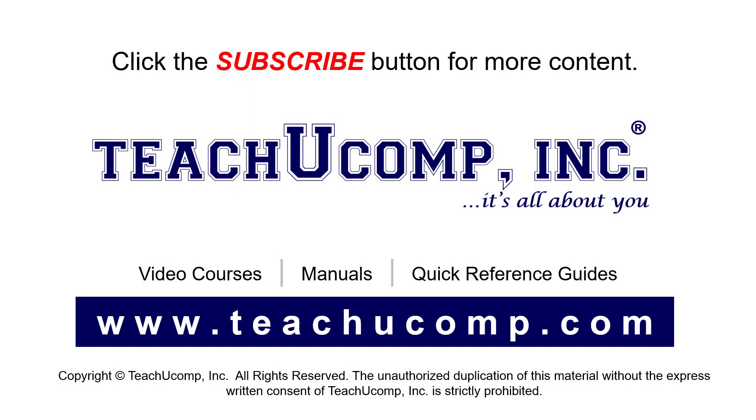Remember to click the Subscribe button to see more of our videos. See our full suite of courses, instruction manuals, and quick reference guides at www.teachucomp.com.